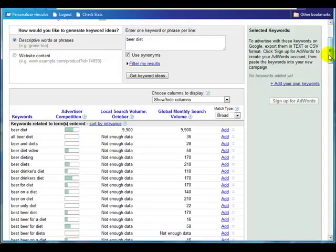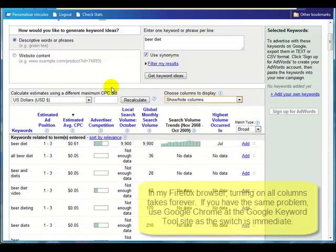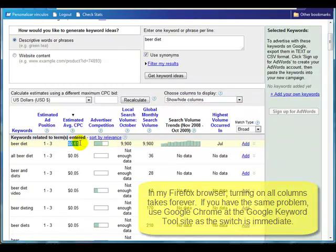For the purpose of this example I've typed in 'beer diet.' I want to turn on all columns. Here at the top we've got beer diet — Google Adwords says the bids are going to cost you 61 cents.